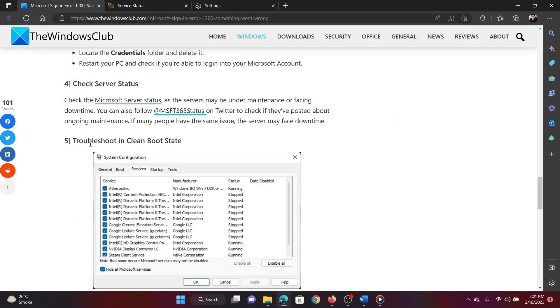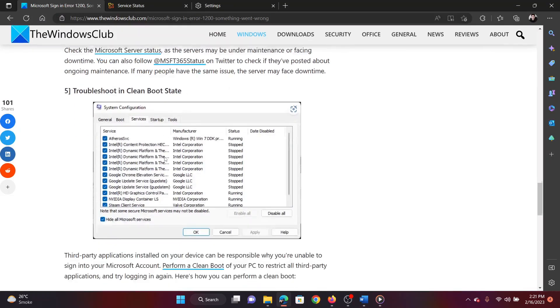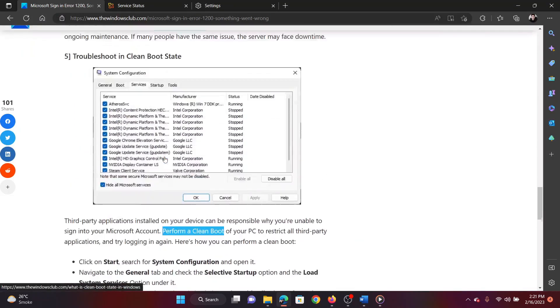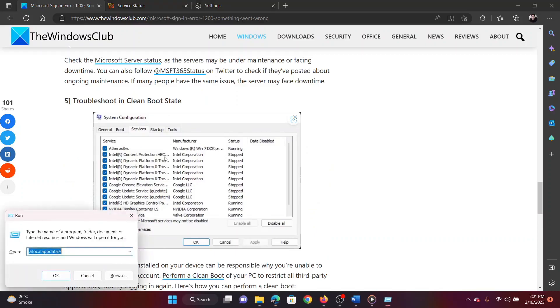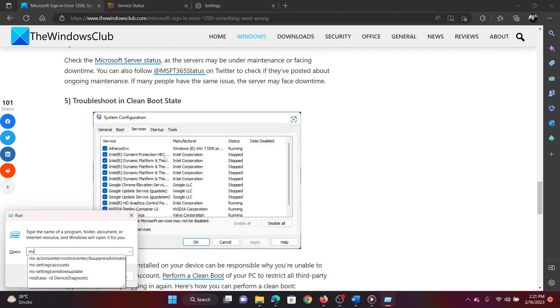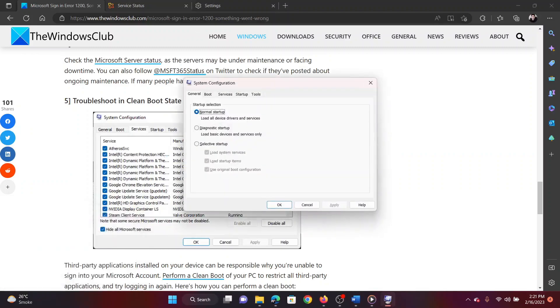The last solution is to troubleshoot in the clean boot state. To do so, press the Windows key and the R button together. This will open the run window. In the run window, type the command M-S-C-O-N-F-I-G and hit enter to open the system configuration window.